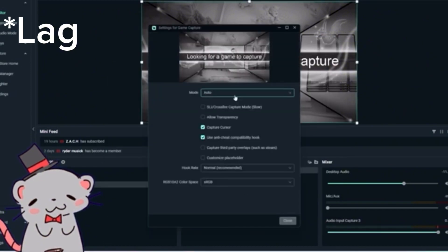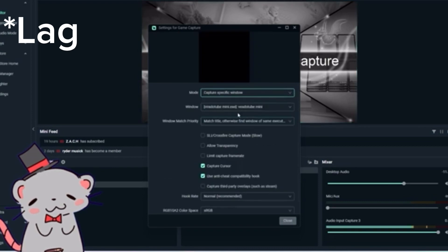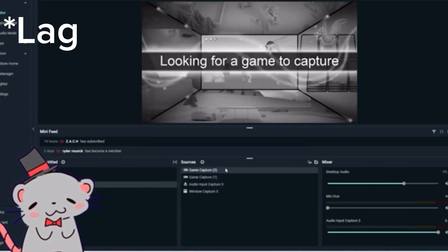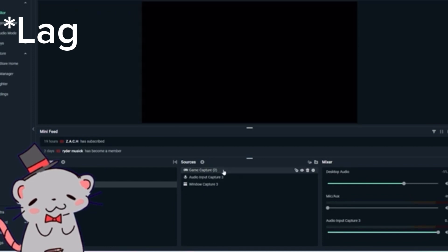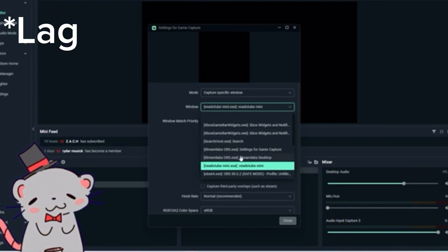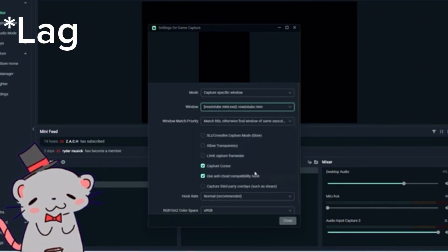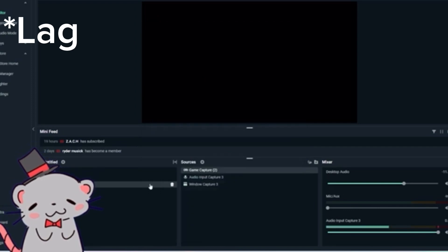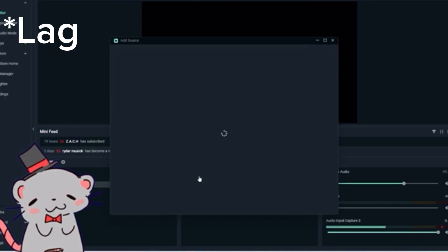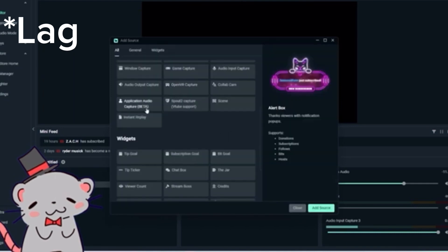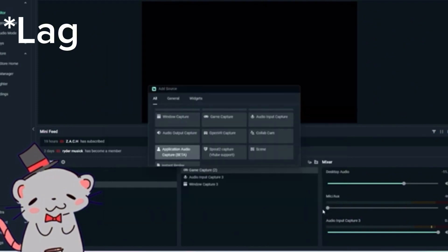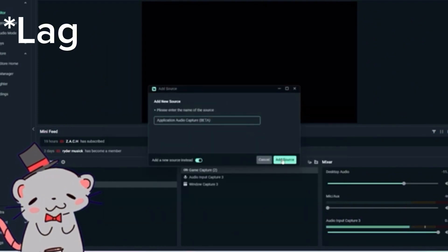And you want it to specifically capture your little dude right here. Let me get rid of this. If it would capture it. Okay, well, I know the problem because he's on the other thing. After he's being captured on here, you want to go to the application audio capture. And you want it to specifically capture your Google Chrome.